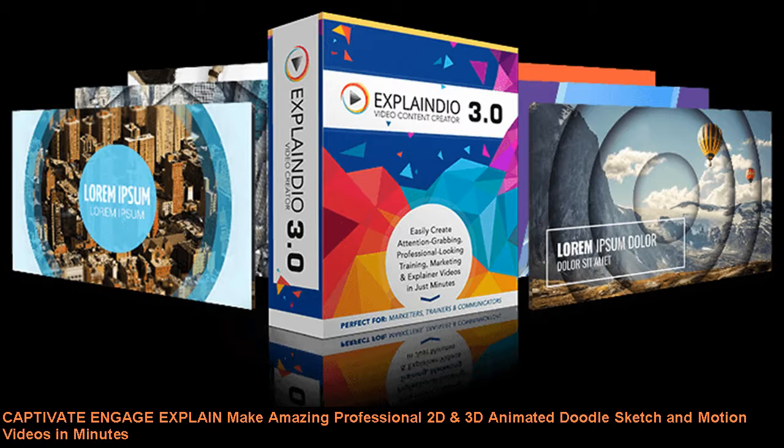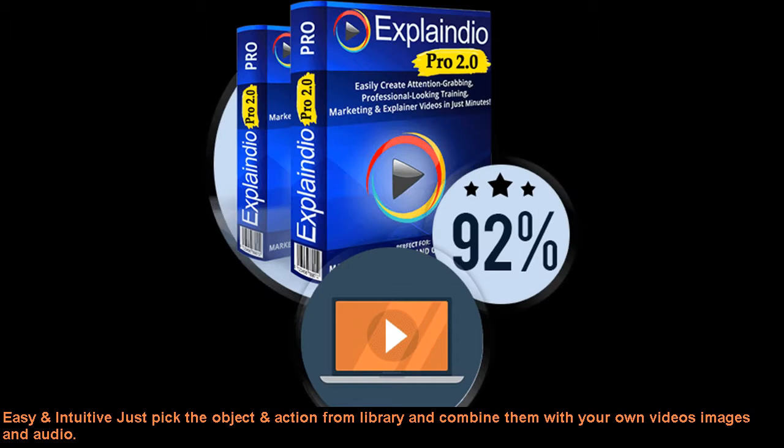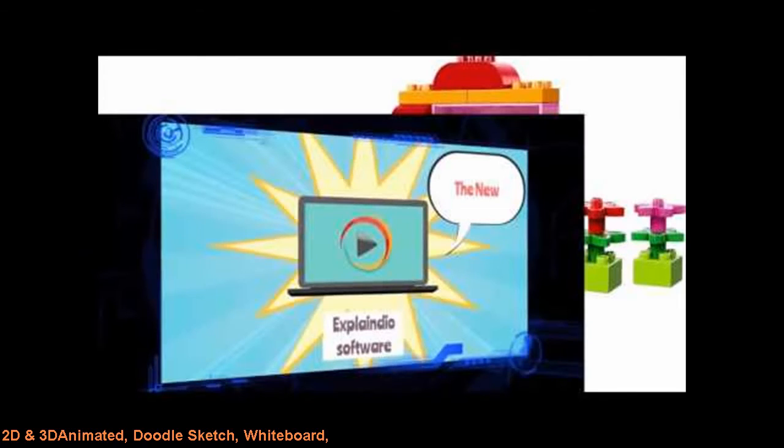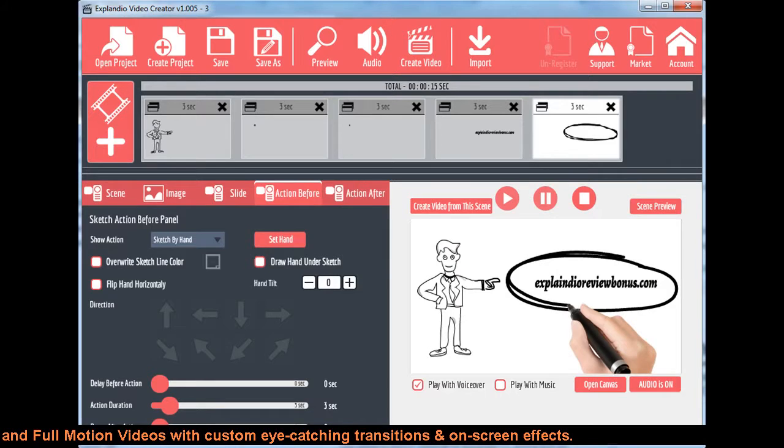Easy and intuitive - just pick the object and action from library and combine them with your own videos, images and audio. Match your message to a style: 2D and 3D animated, doodle sketch, whiteboard and motion videos with custom eye-catching transitions and on-screen effects.